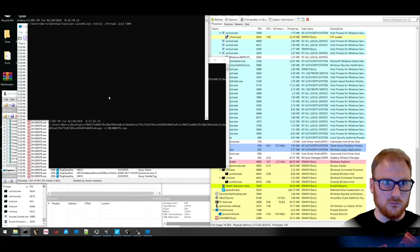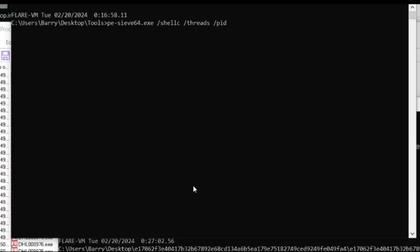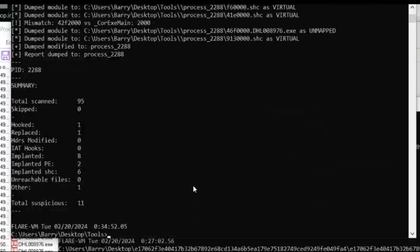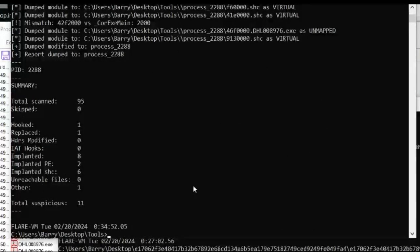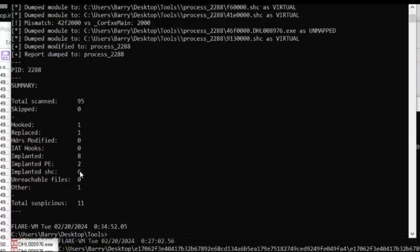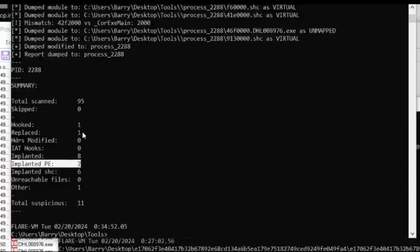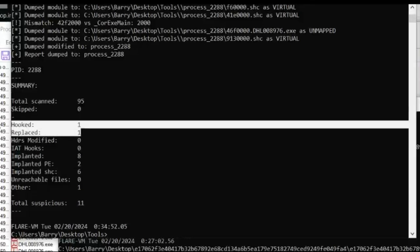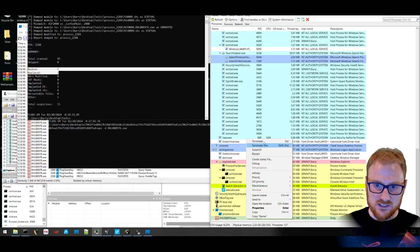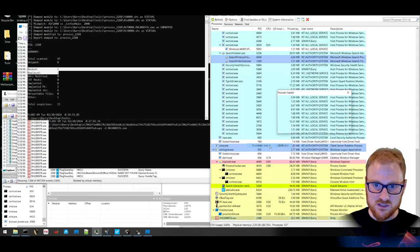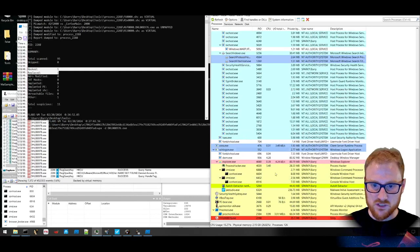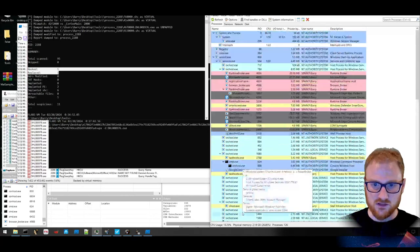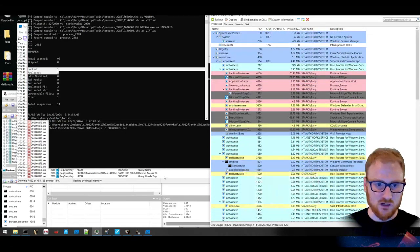So what I'm going to do is I'm going to come back and I'm going to open up PE-sieve. The process we are looking for is 2288. Let's just see whether we find anything. And we've found 11 suspicious components of that particular binary that's sitting in memory. We've dumped it out. So it says that there is six implanted shellcodes and two implanted PE files and a few hooks that have gone on. So that's interesting. So what we can do now, we can actually terminate this process. Terminate tree.